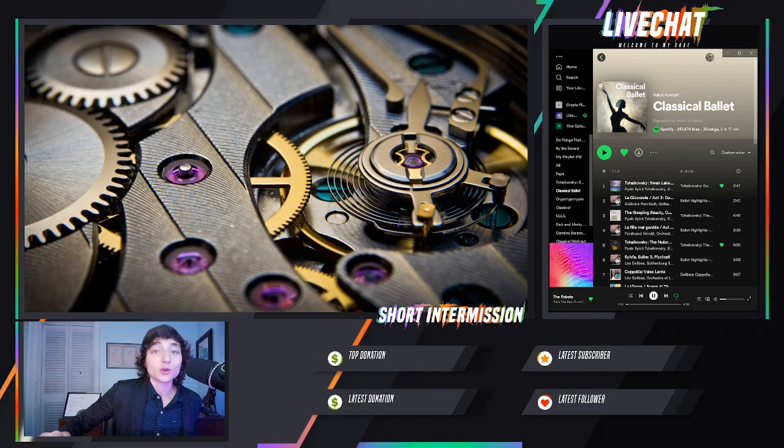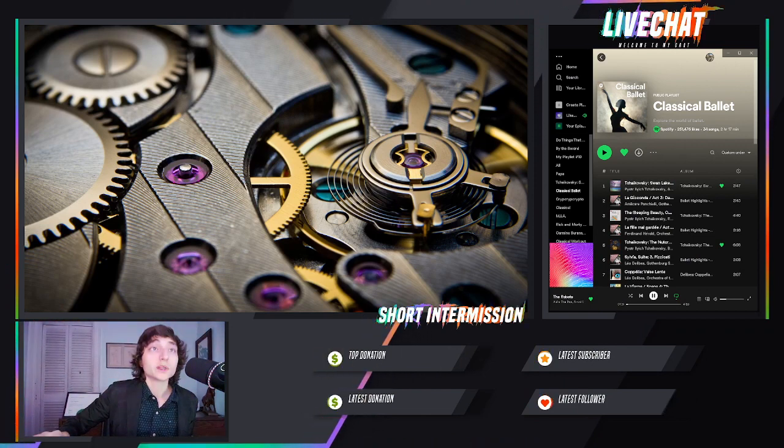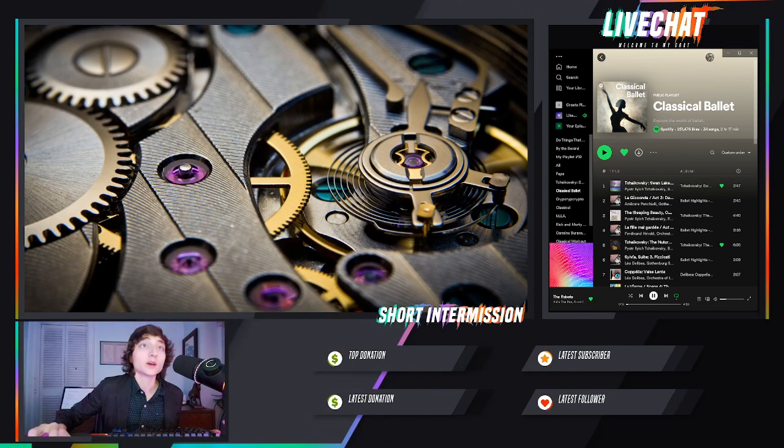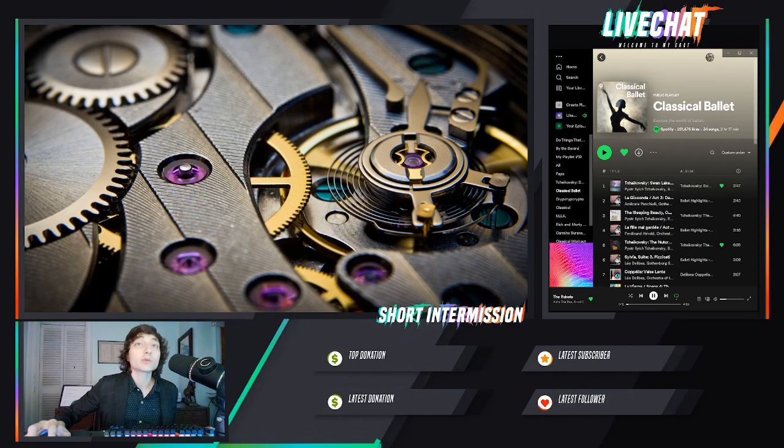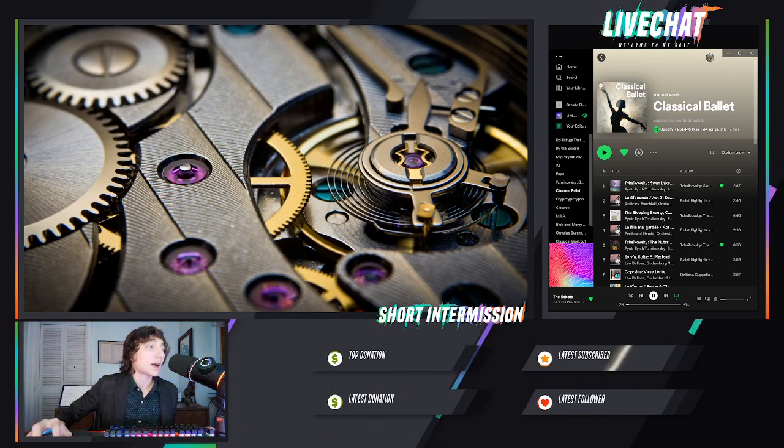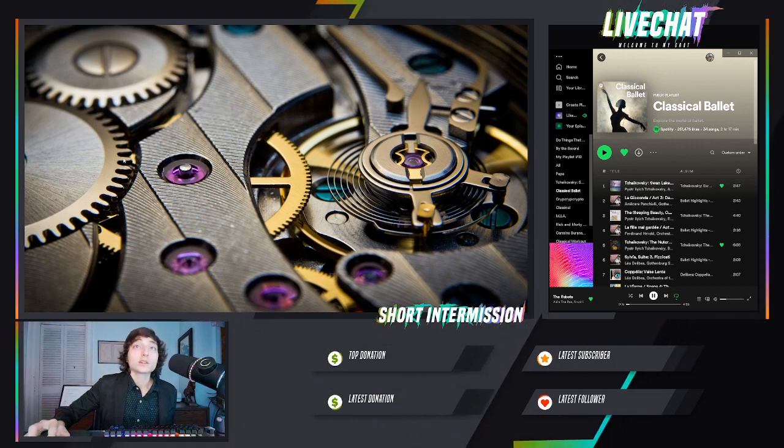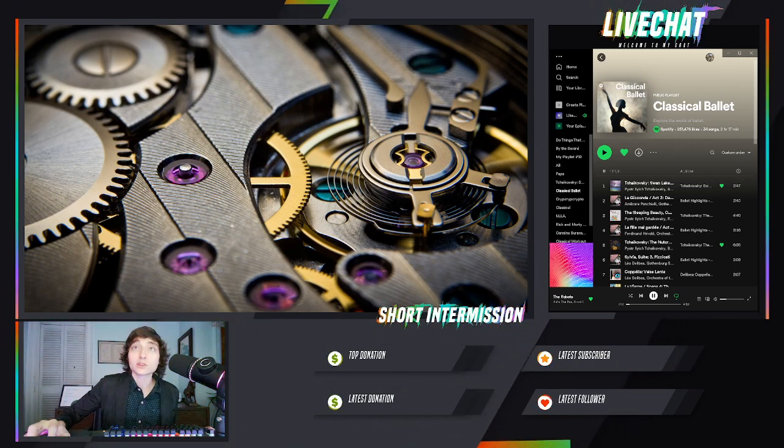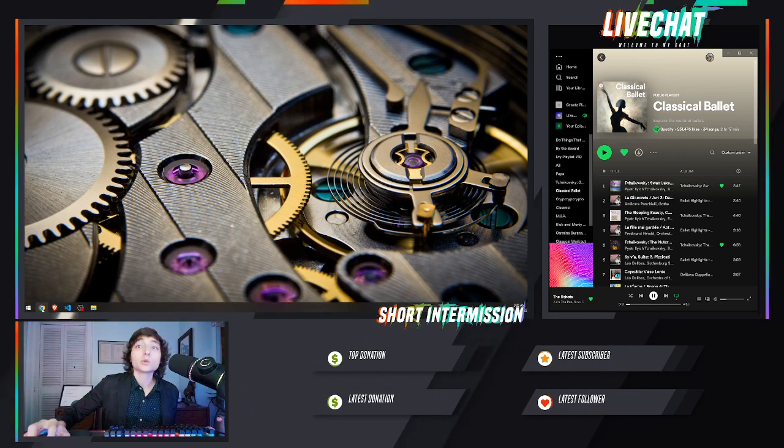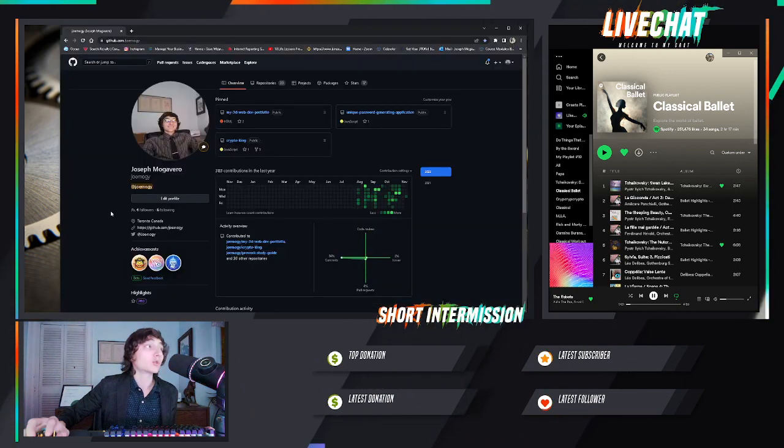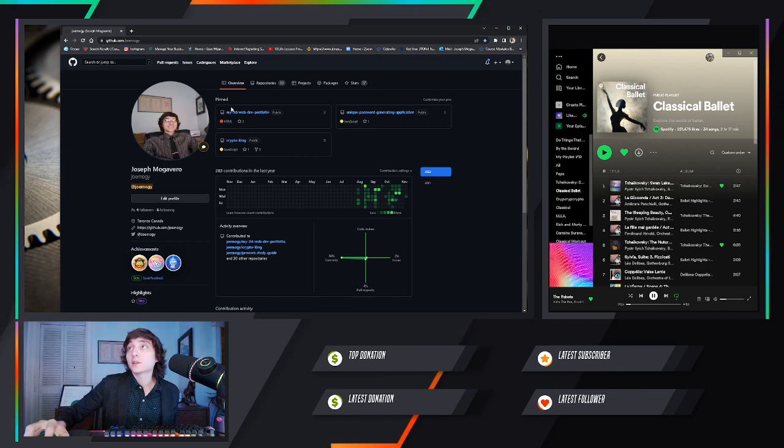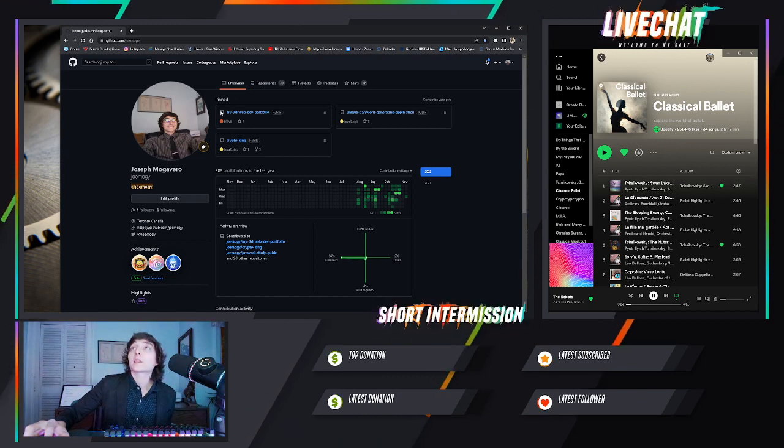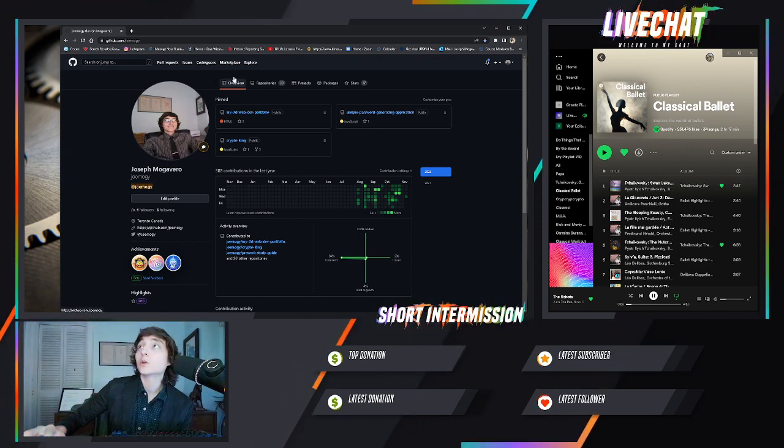Hello everybody, Joseph Mogubero here. Today I'm going to be giving you a rundown walkthrough of my README generator application. To get started, you're going to want to go to my GitHub repository, github.com/joe-mogi.